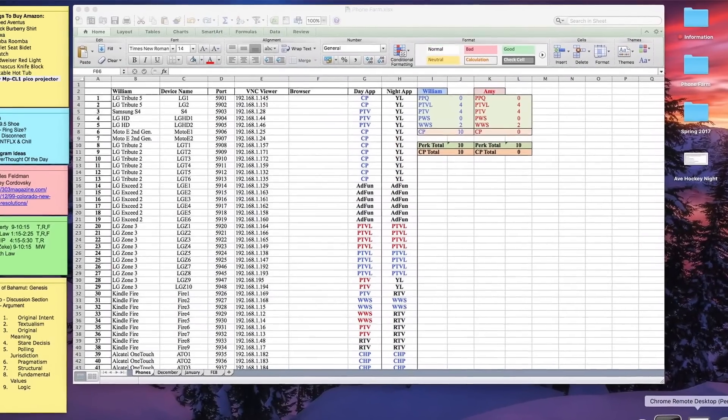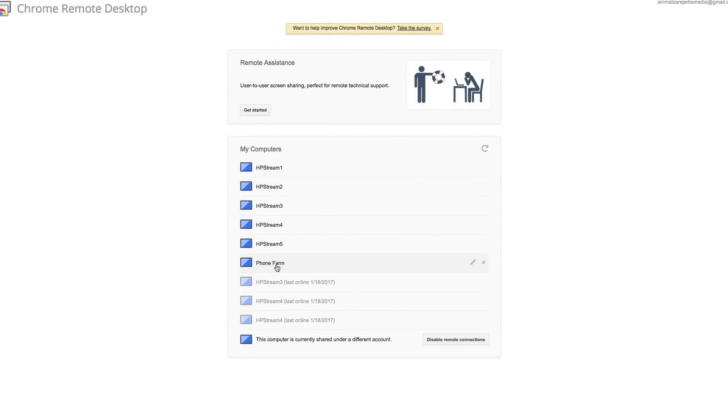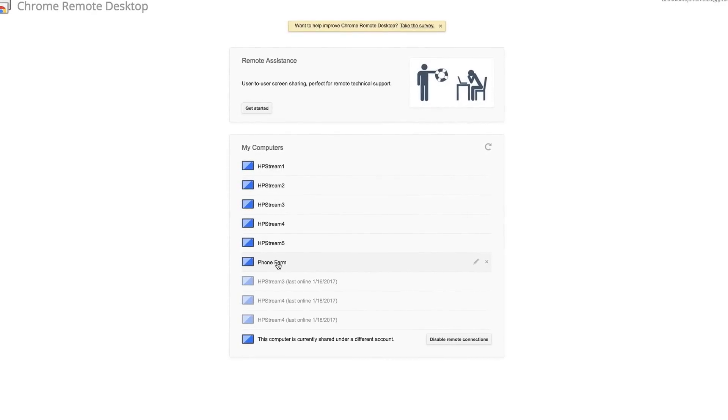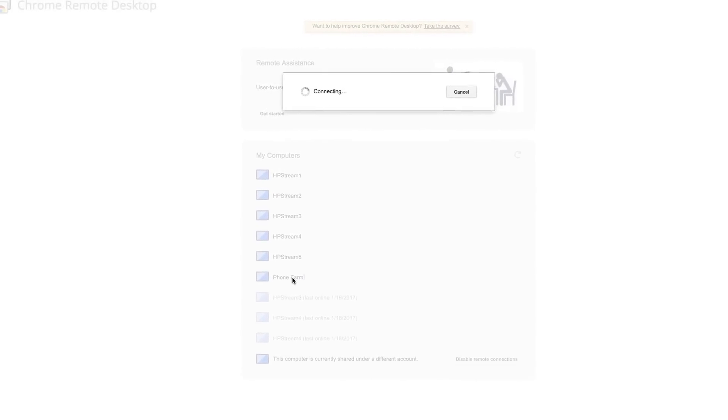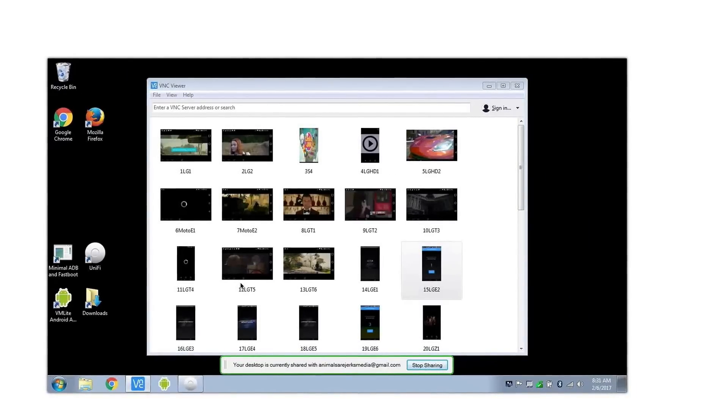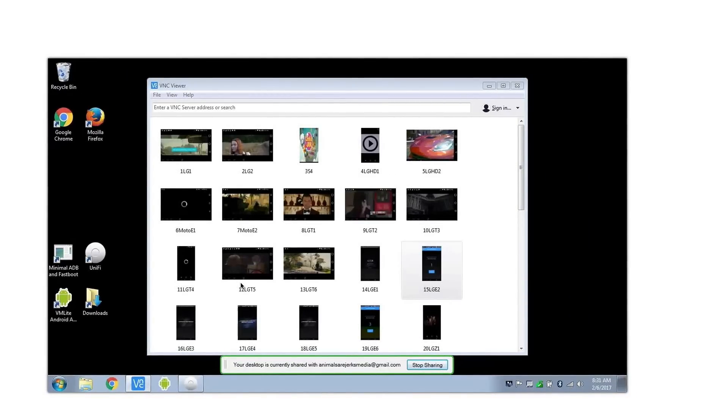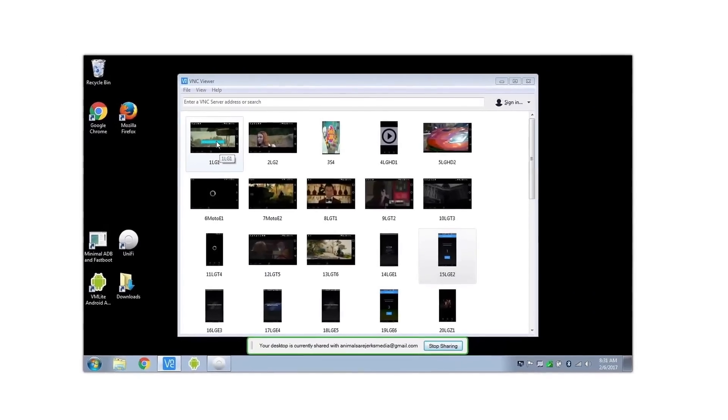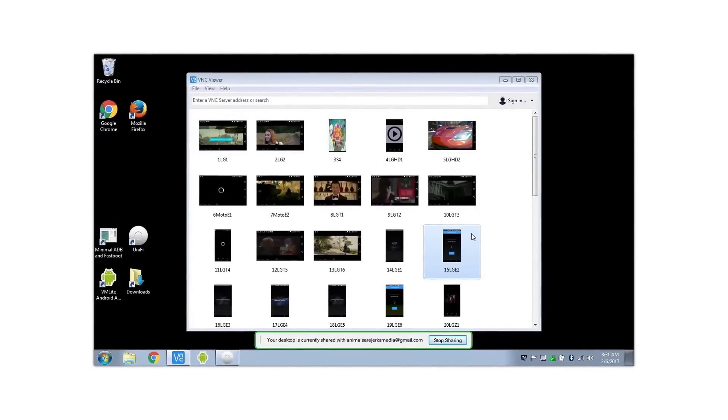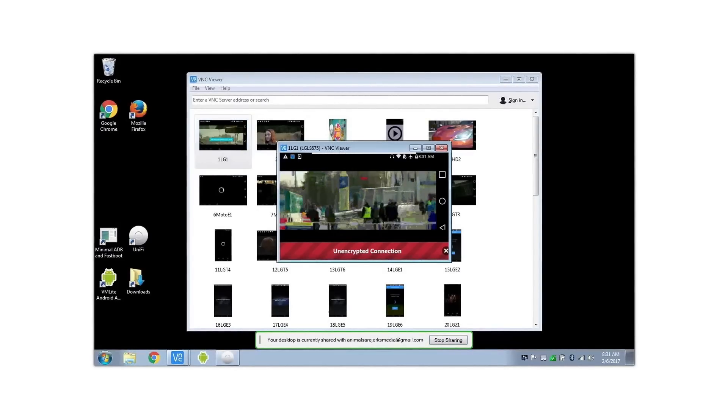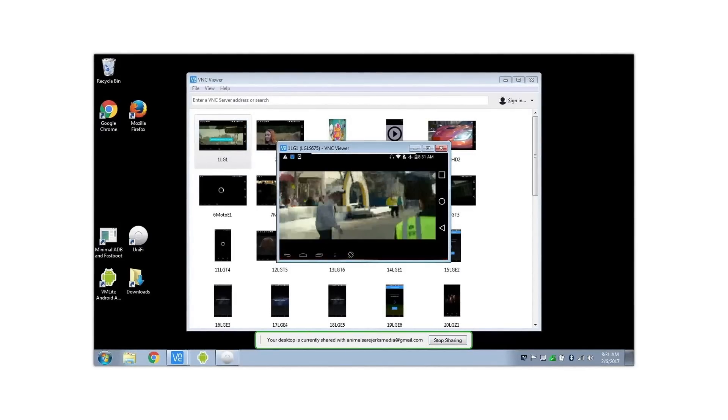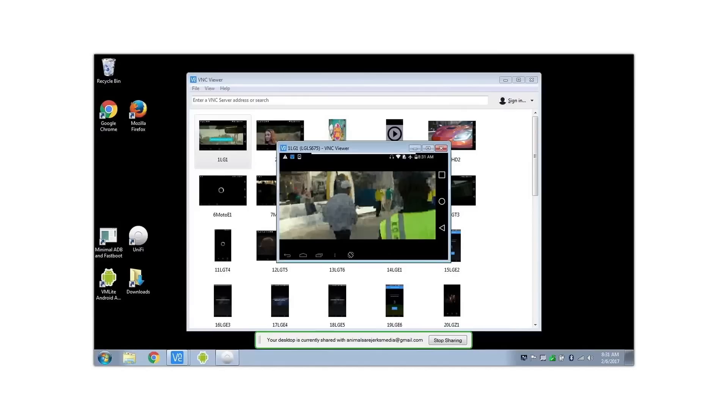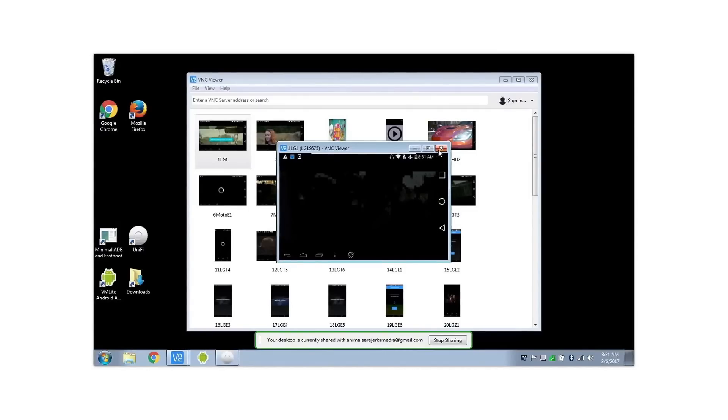Here is Chrome Remote Desktop. You can control the HP Streams as well since they are PC devices, which is really nice in case they lag or hiccup. Here's the main farm. I'll add in a link where you can see how to work this. I have all these labeled and they're corresponding to the numbers on the whiteboard I showed earlier.